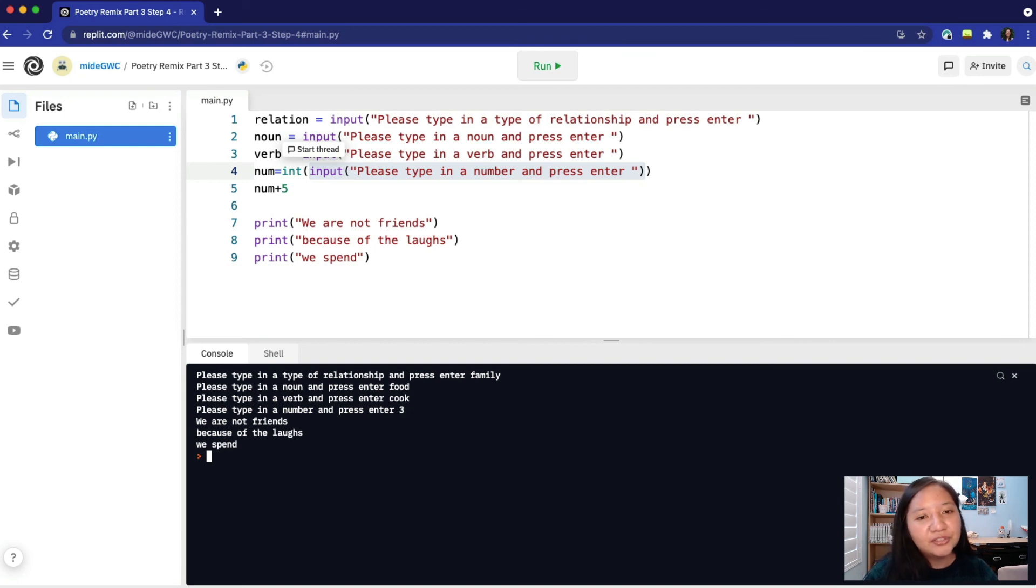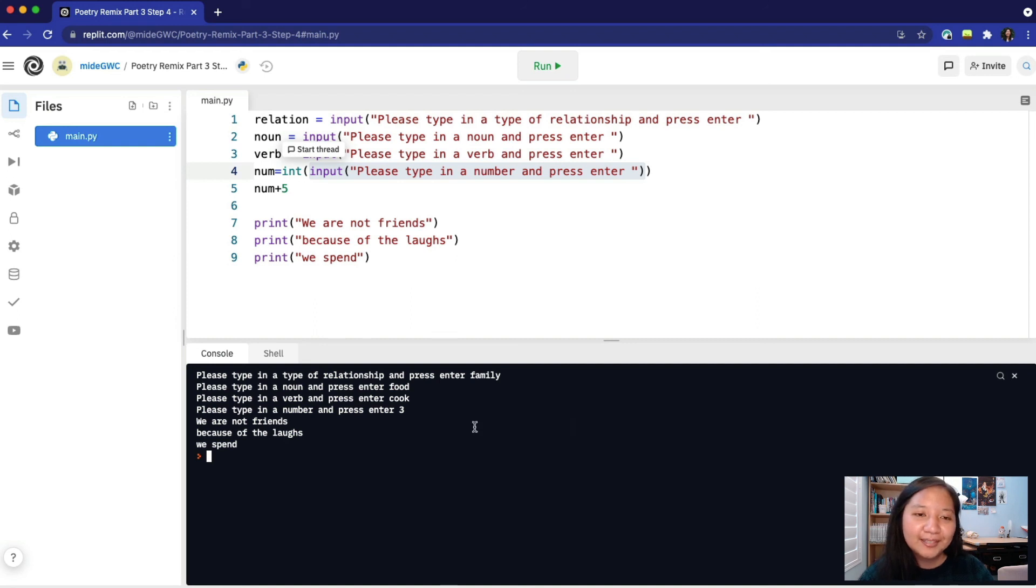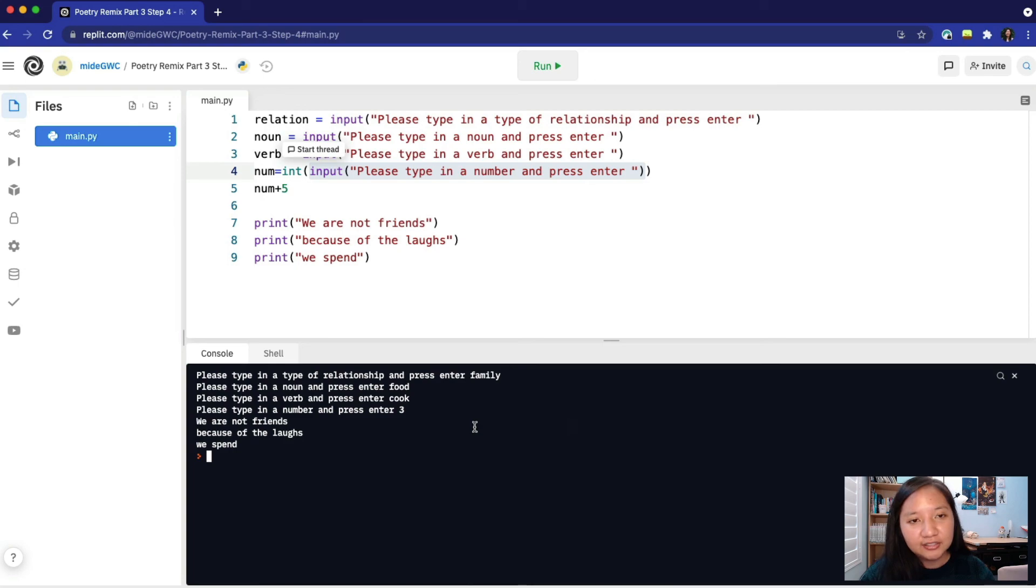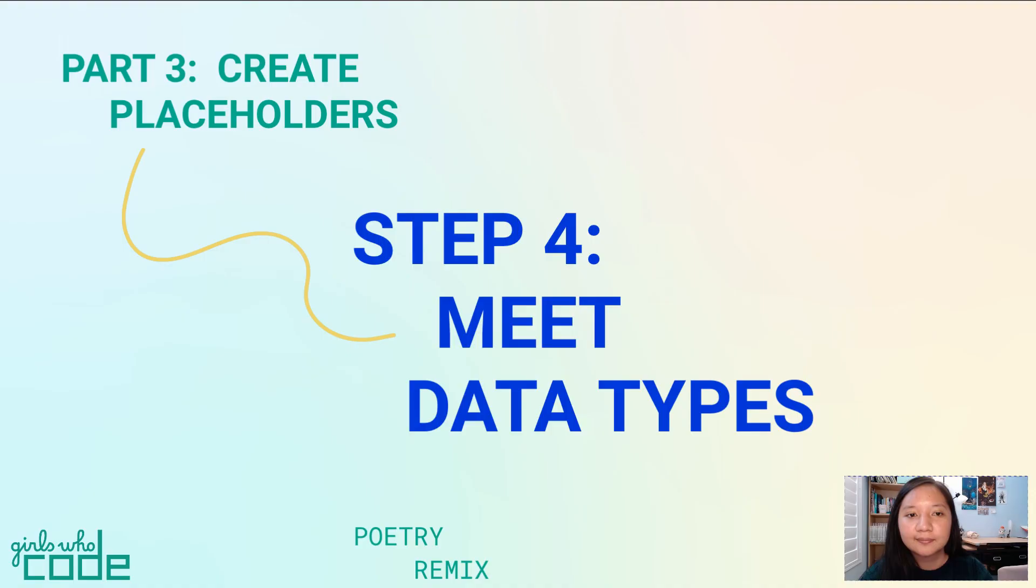Now when we try to add num with another integer, we won't run into any errors. In a later step, we will be doing some addition with the num variable, so changing it into an integer is super important.